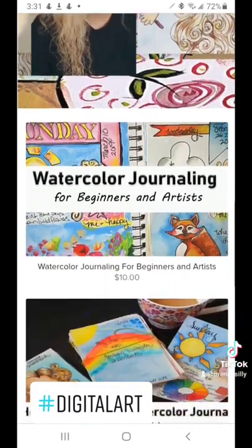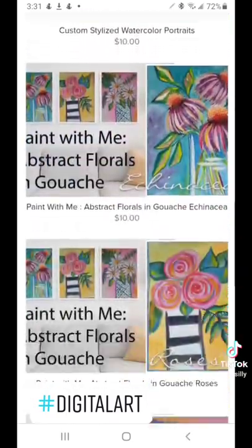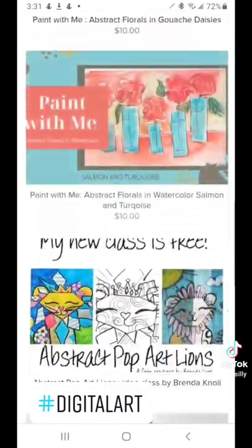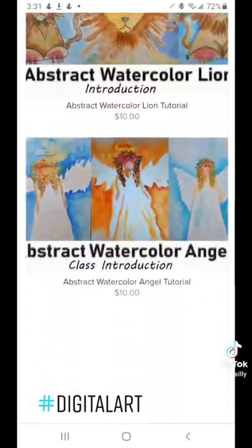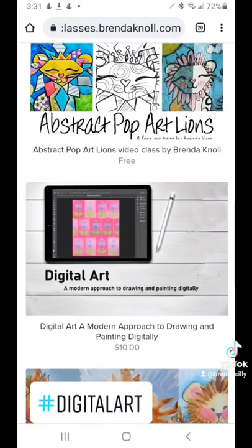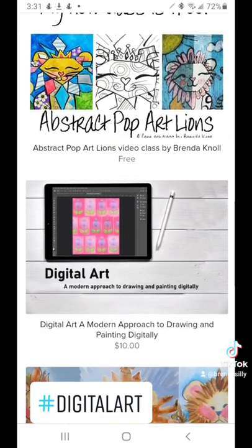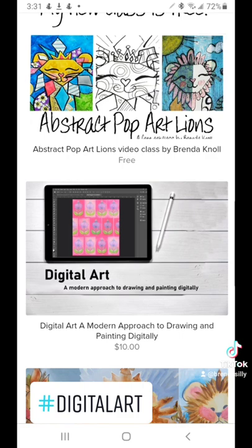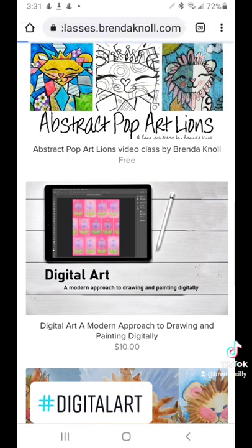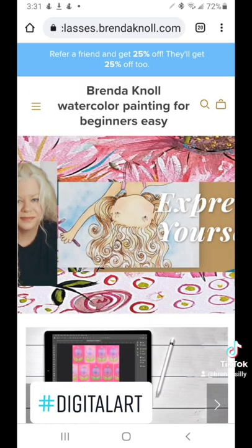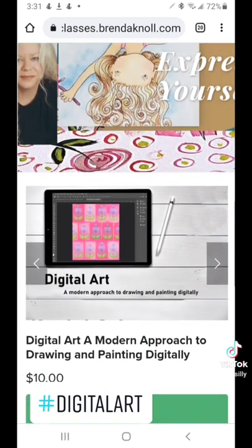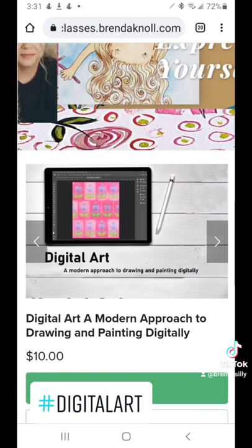I do have a class on digital art that goes a little bit more into detail about the different programs and techniques that I use, and you can find that at classes.brendanoel.com or click on my links and navigate over there.